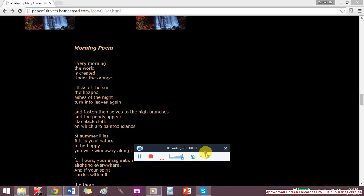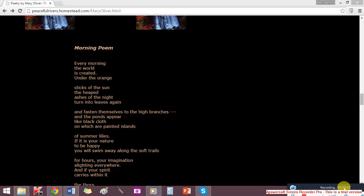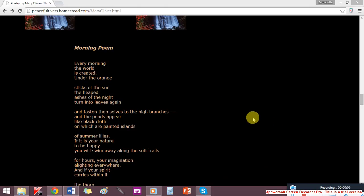Morning by Mary Oliver. Every morning the world is created under the orange sticks of the sun.